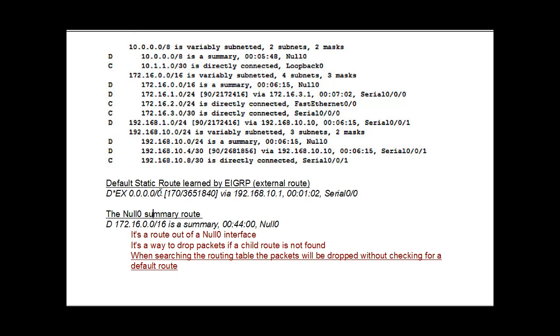And it's to the 0.0.0.0 network. And you can see here it gets an administrative distance of 170. And then here's the metric over here via the next hop router's interface and out of serial zero.